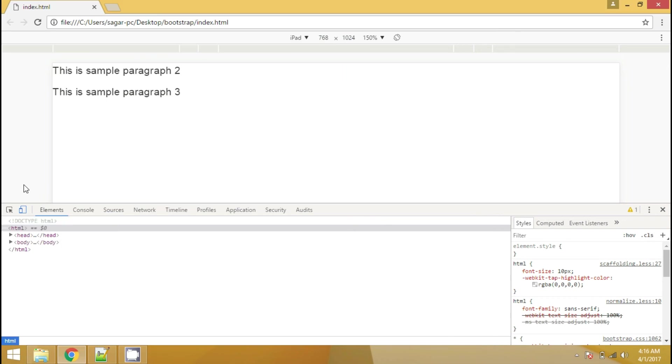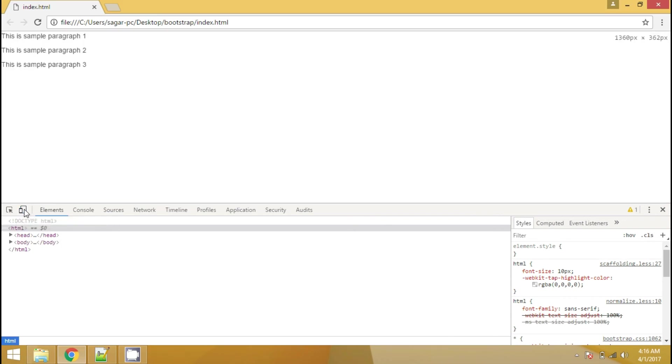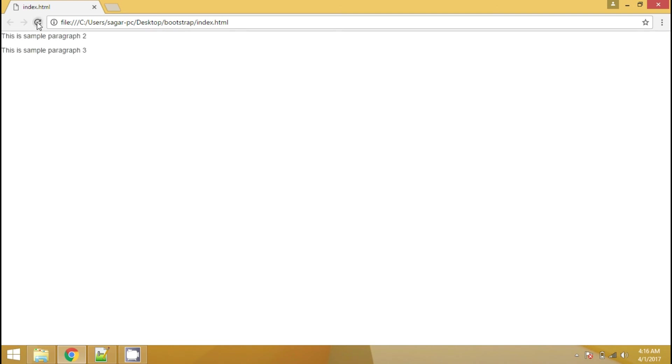So let's refresh the page and see the output. So to run this example, we don't need this toggle device toolbar. So I'm hiding it. I'm closing the inspect element also. So this is the large screen device. I have refreshed the page and as you can see, the second paragraph has appeared and the first paragraph is gone.